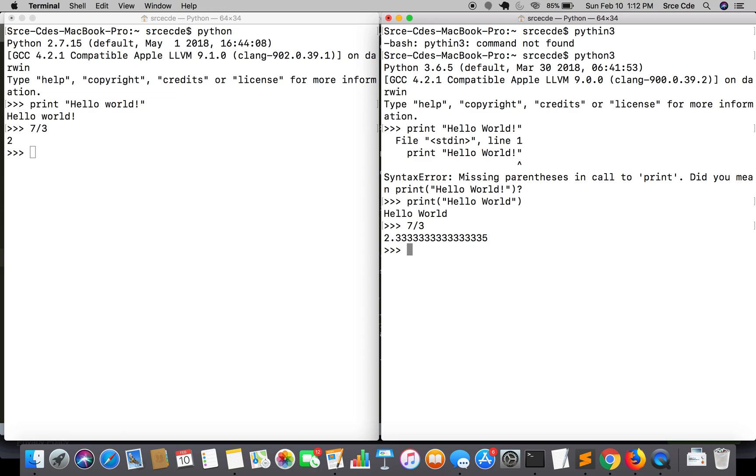In Python 2, bytes and string are treated as same while it is different in Python 3. Let's have a look at what this means.